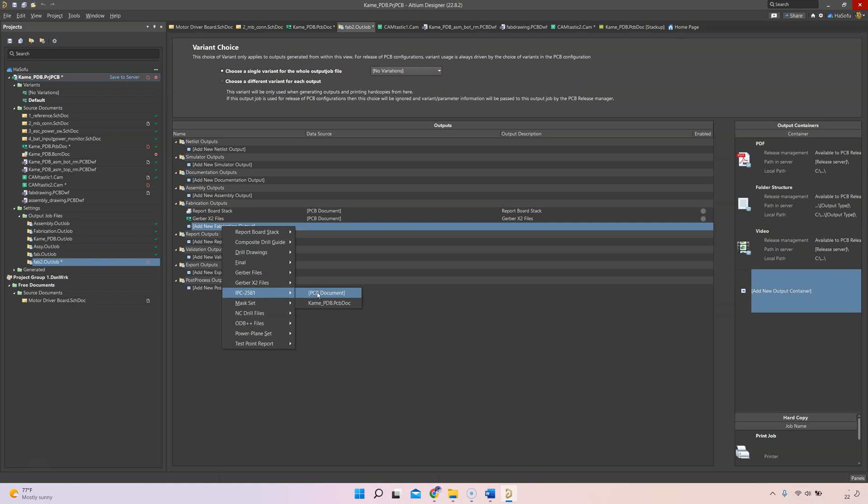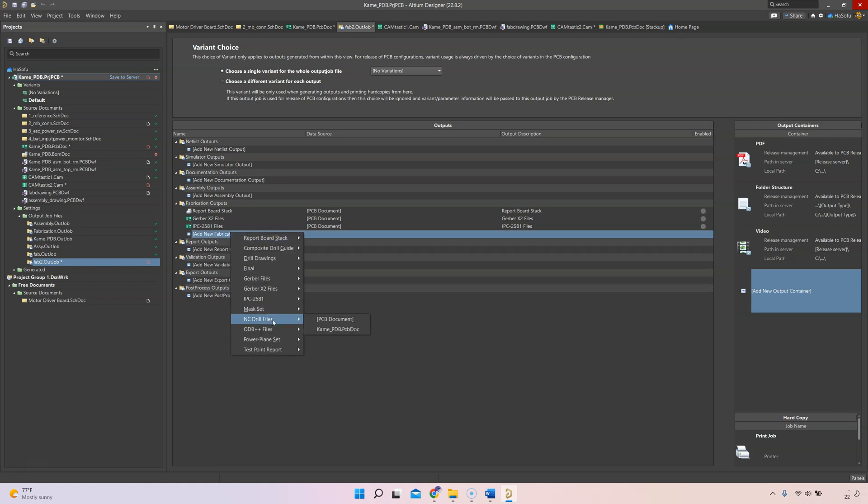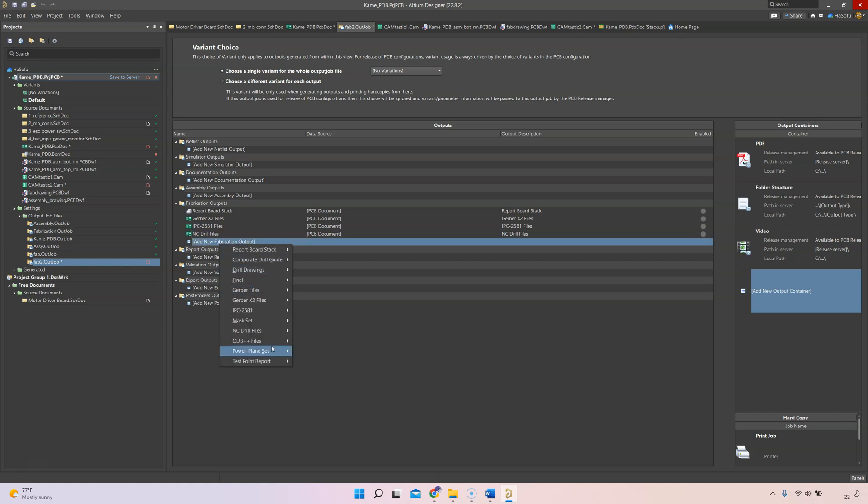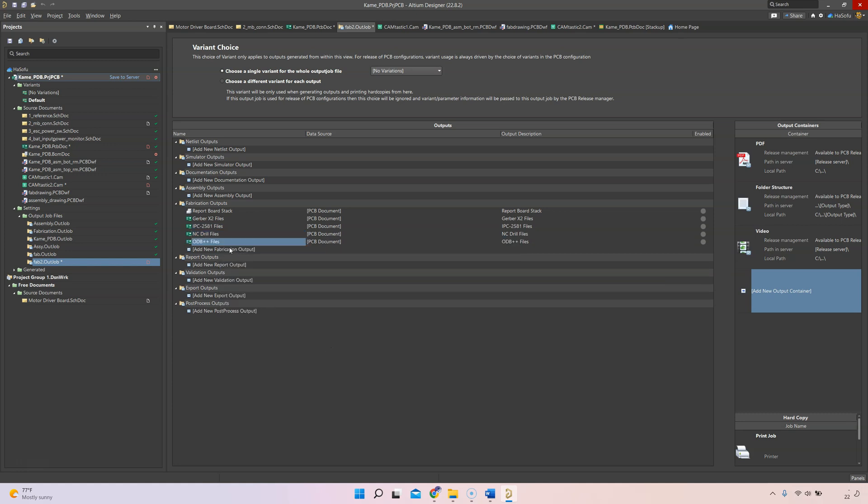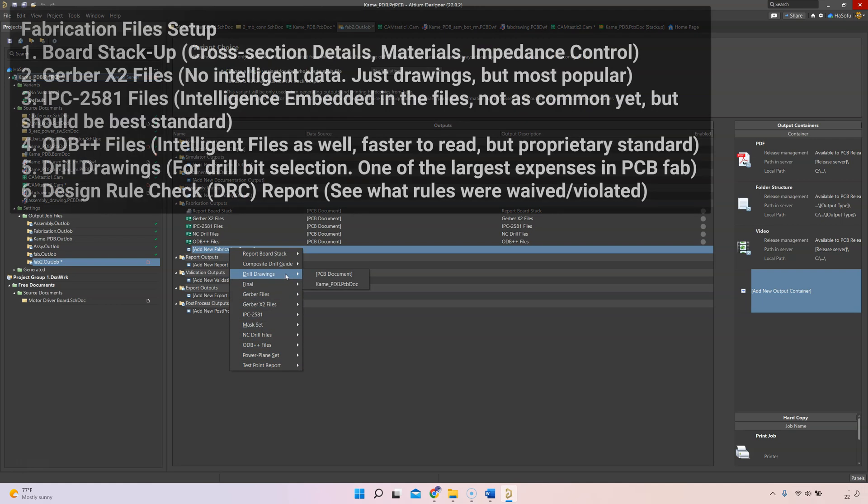Let's say I want my IPC 2581 files for fabrication, my drill files, ODB++ files. Why not? You can even do plain sets. These are the files I would include for my fabrication.